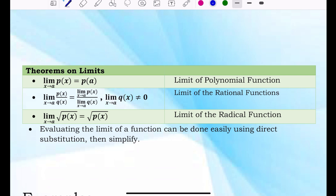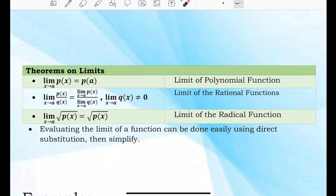Additional assurance on limits. The limit of P of X where X approaches A is equal to P of A — that is the limit of a polynomial function. The limit of P of X over Q of X where X approaches A is equal to the limit of the numerator over the limit of the denominator — that is the limit of a rational function, where the limit of the denominator should not equal zero.